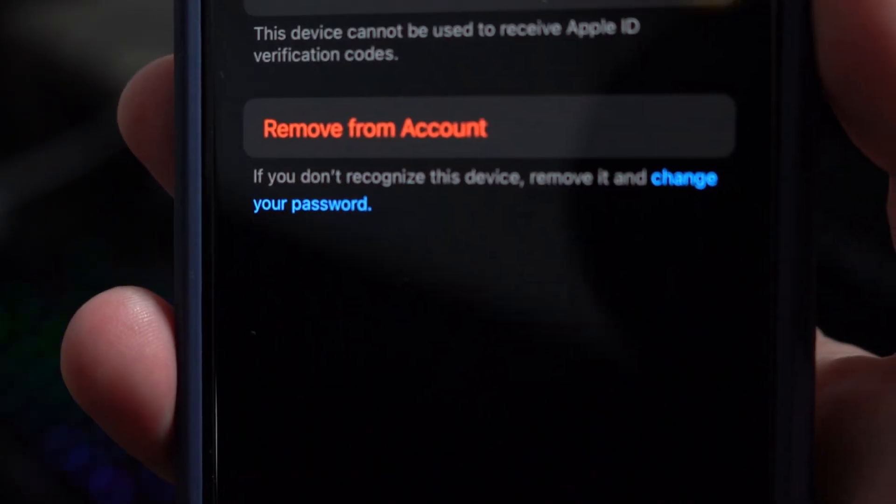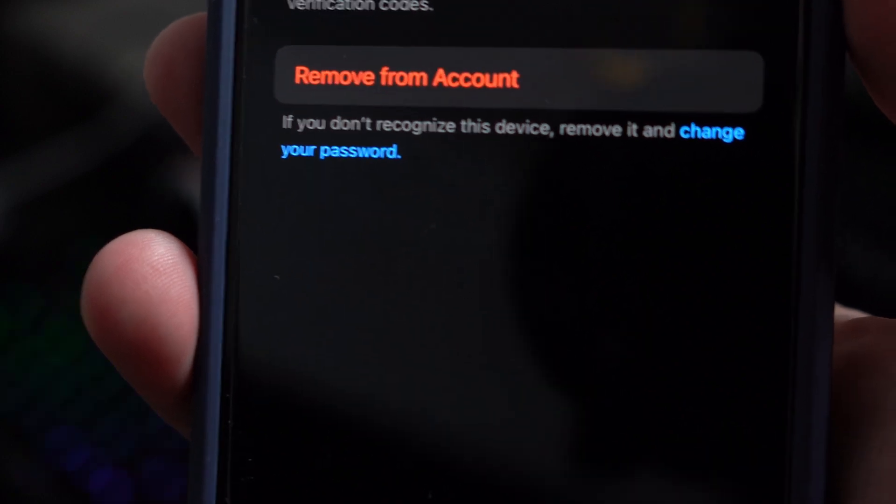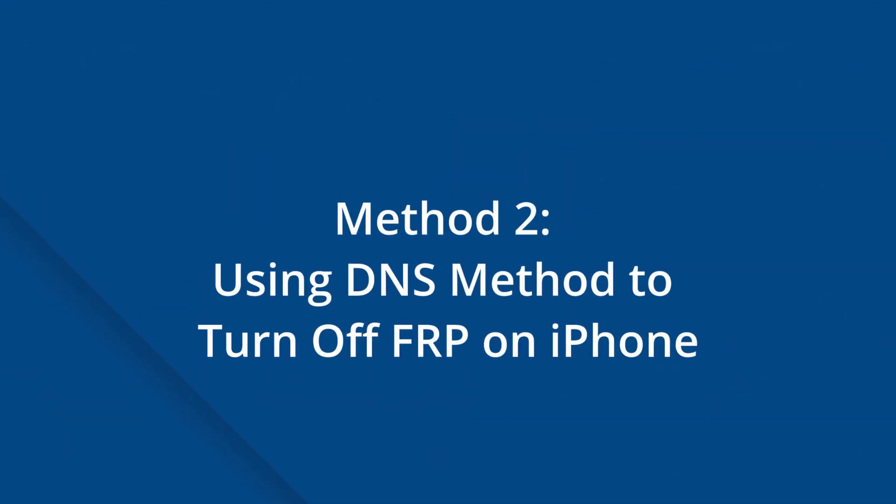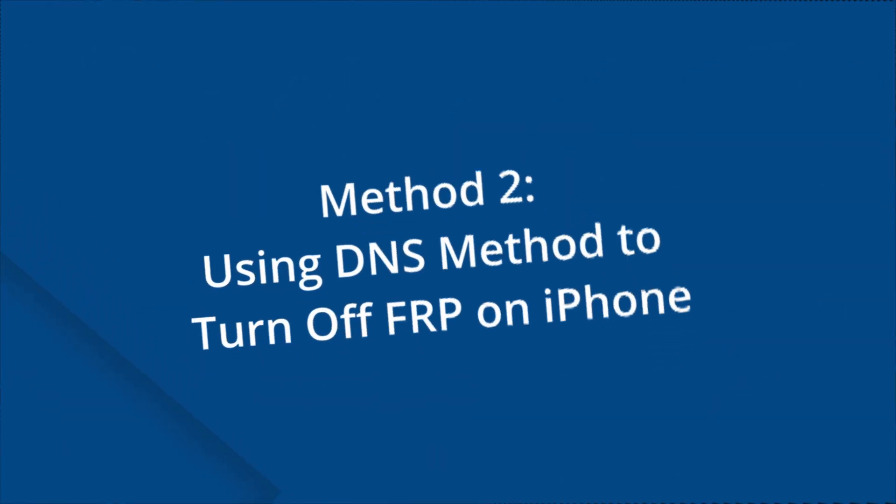Method two: using the DNS method to turn off FRP on the iPhone. If removing the device from iCloud settings does not disable the FRP lock, consider the DNS method, which manipulates the server by diverting the iPhone's activation path from the actual servers to third-party bypass servers. Once the device is reset, follow these steps.